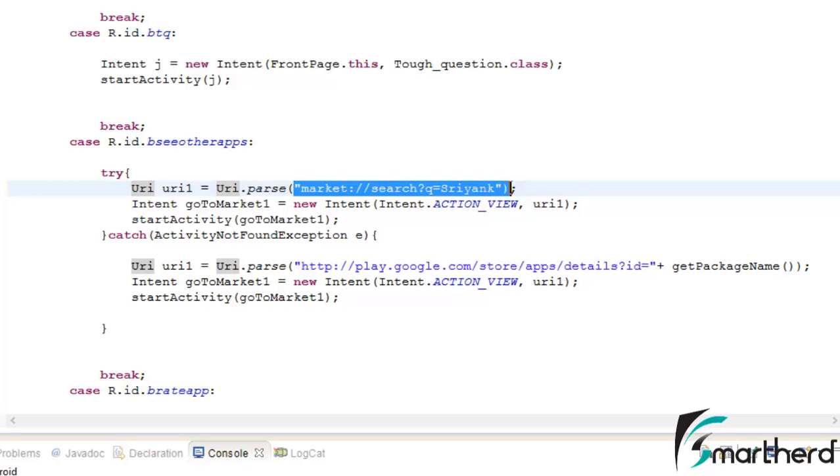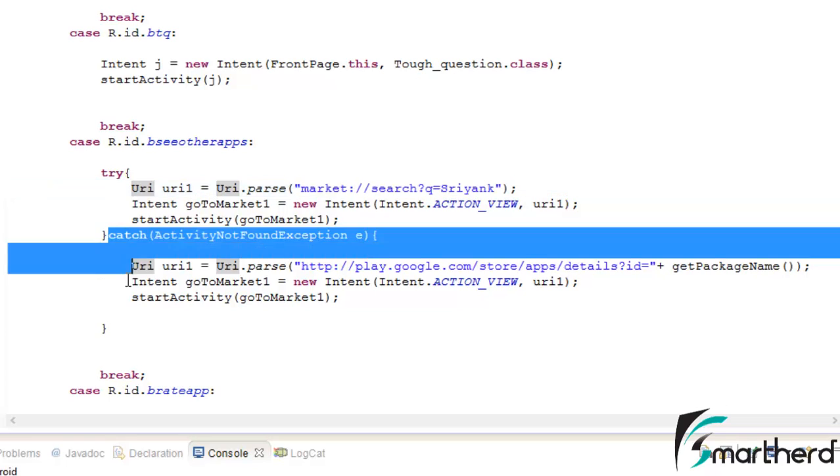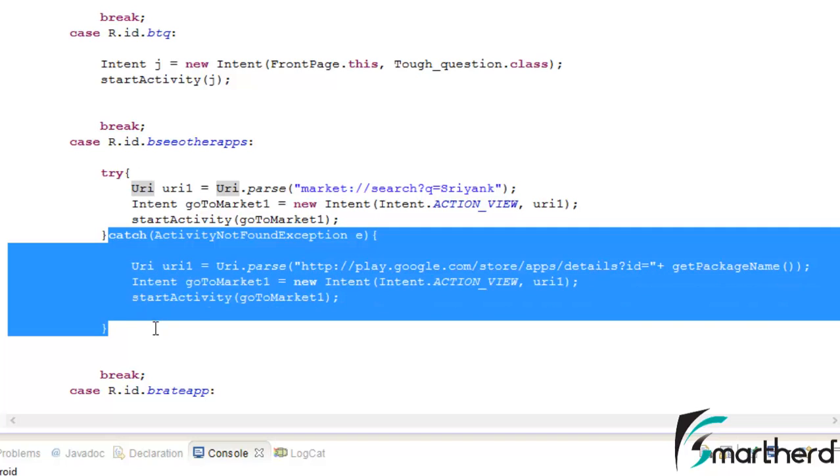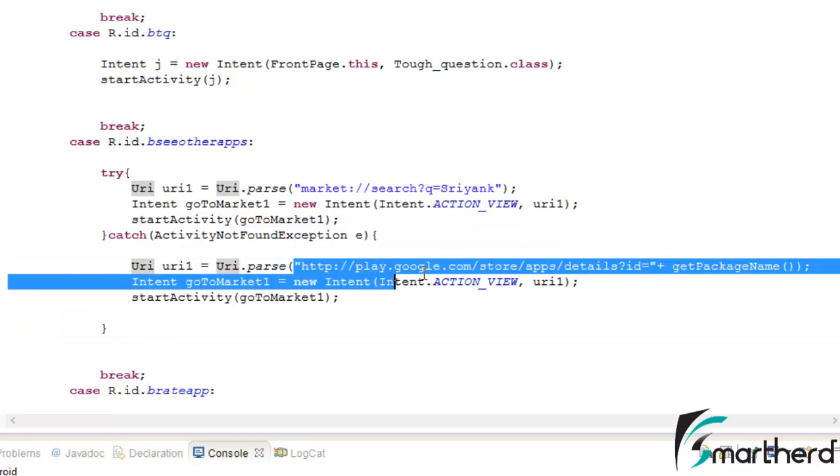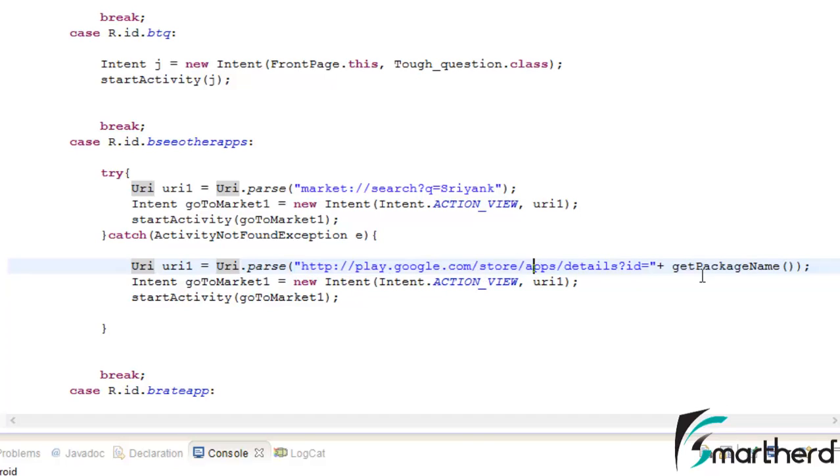Now suppose if the Google Play Store application is not found in the user's phone, then in that case this catch block will be executed. Now again, I have to make some changes in this URL.